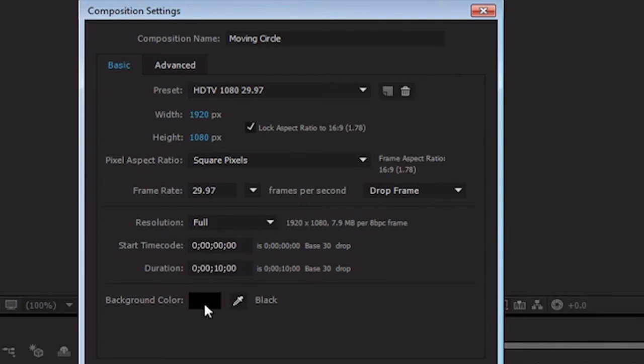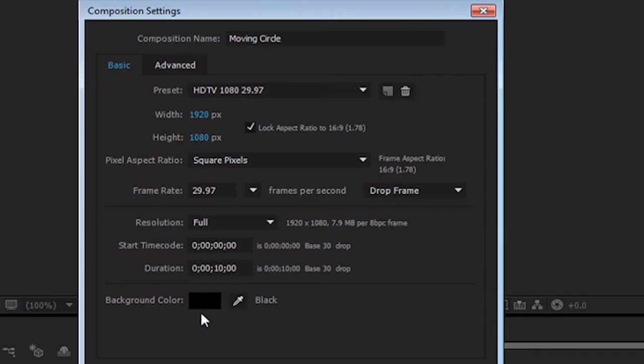Lastly, is the background color, which is only the color that appears as the background of the composition. The color does not show up in the render and is really just a visual representation of nothing at all. It is usually easiest to leave this as black, but sometimes changing the color to a more contrasting color to your work helps identify problems. All of these settings can be changed later if need be. If we click OK, we have our composition.